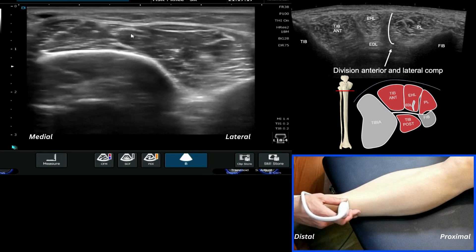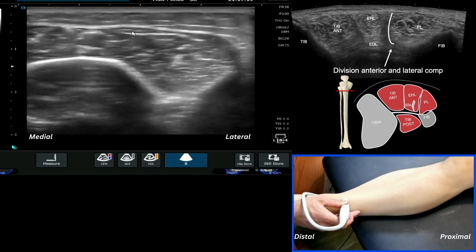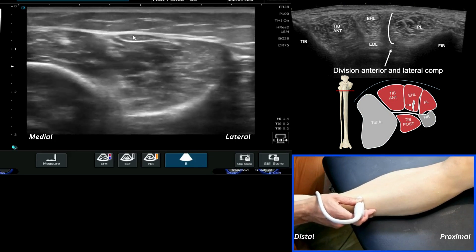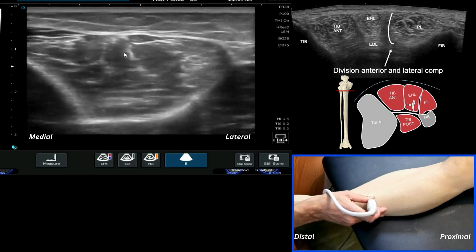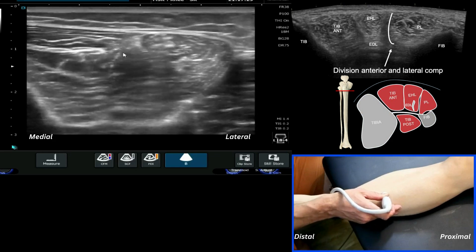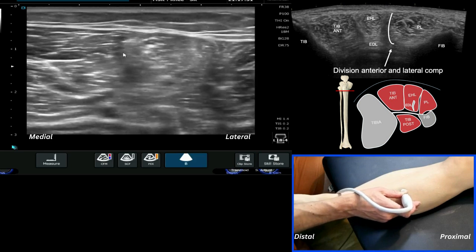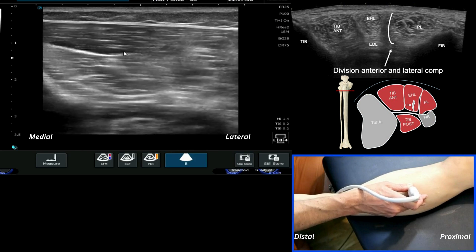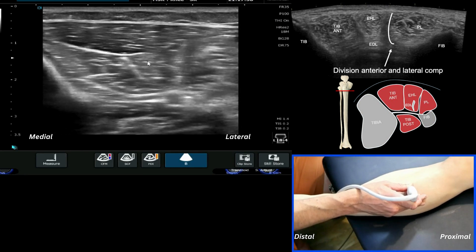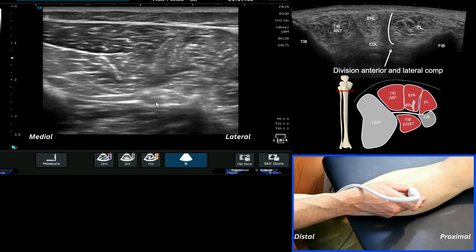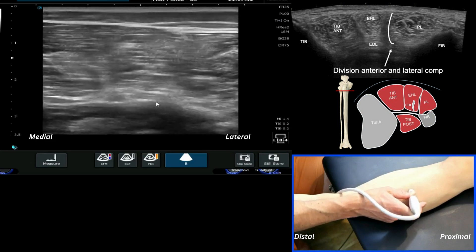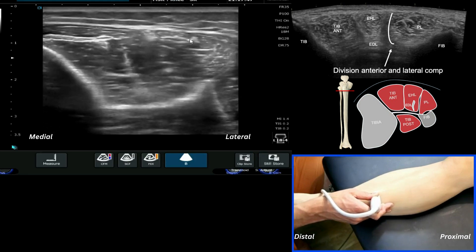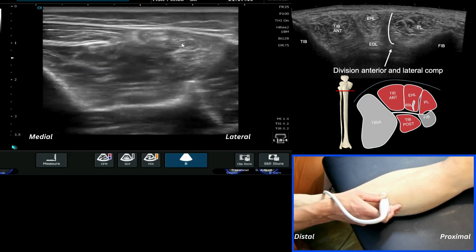Continuing up, we start to see the extensor digitorum, which sits slightly more lateral. This is the digitorum tendon starting to thin out, and this is EHL. As we come up we start to see the more clear musculature of this region: the large tibialis anterior, with the anterior tibial artery still sitting deep, and then the EHL and extensor digitorum.